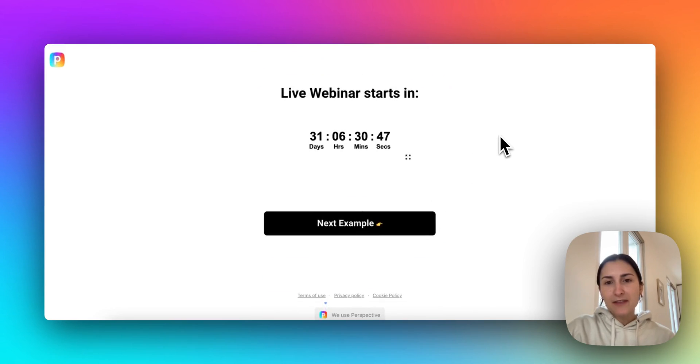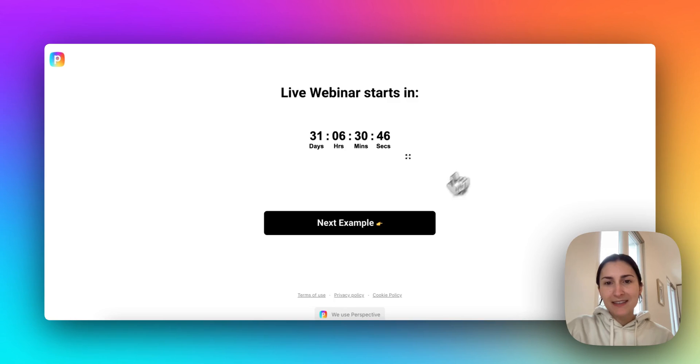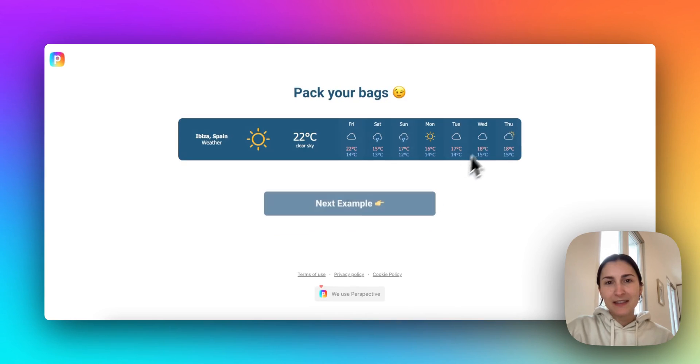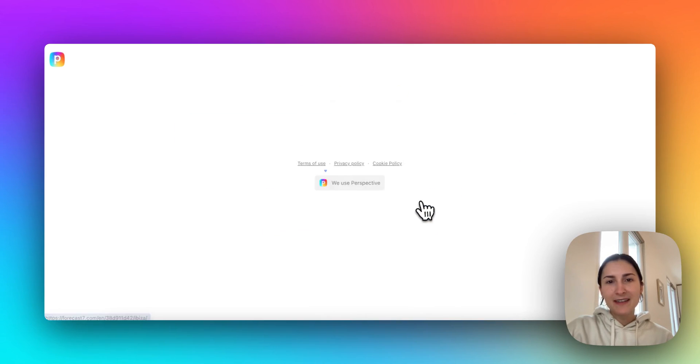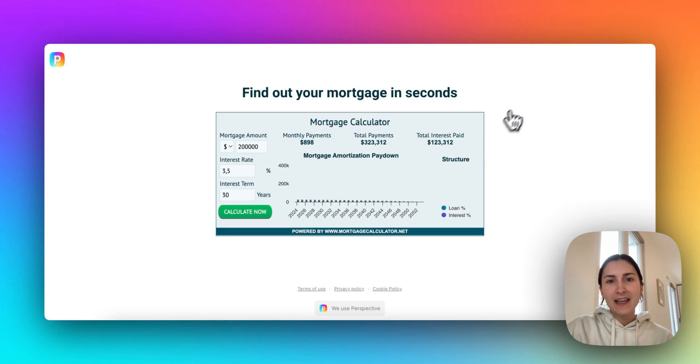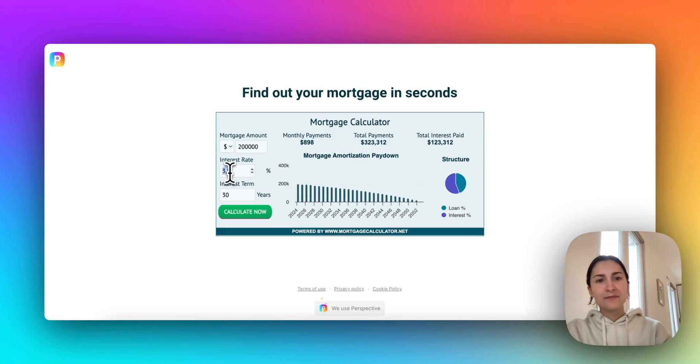We've got the countdown timer. We've got the weather embed. And we've got the mortgage calculator. And of course, it's interactive.